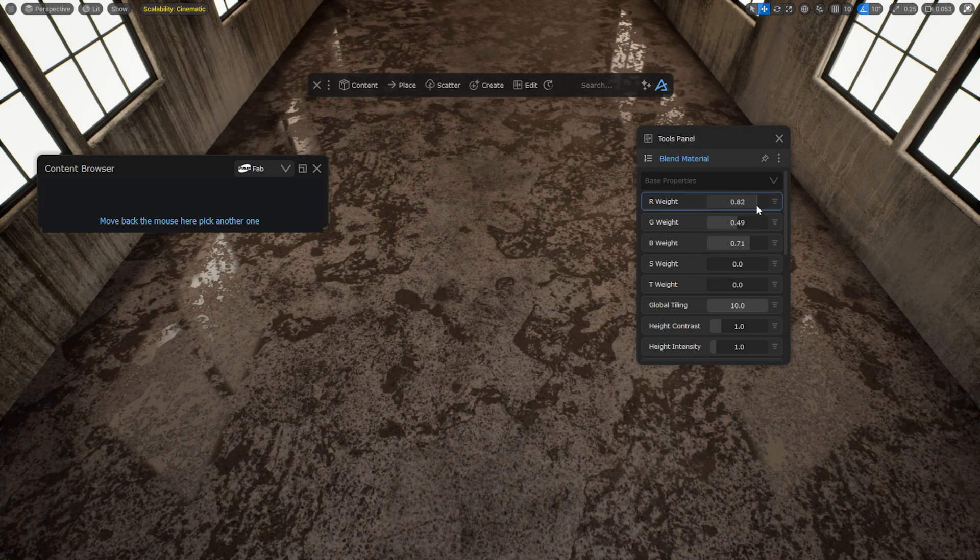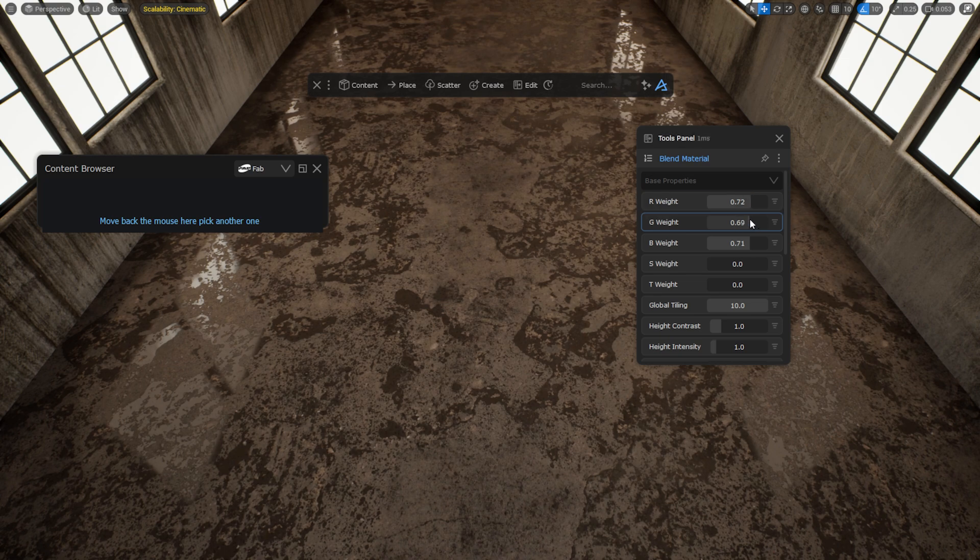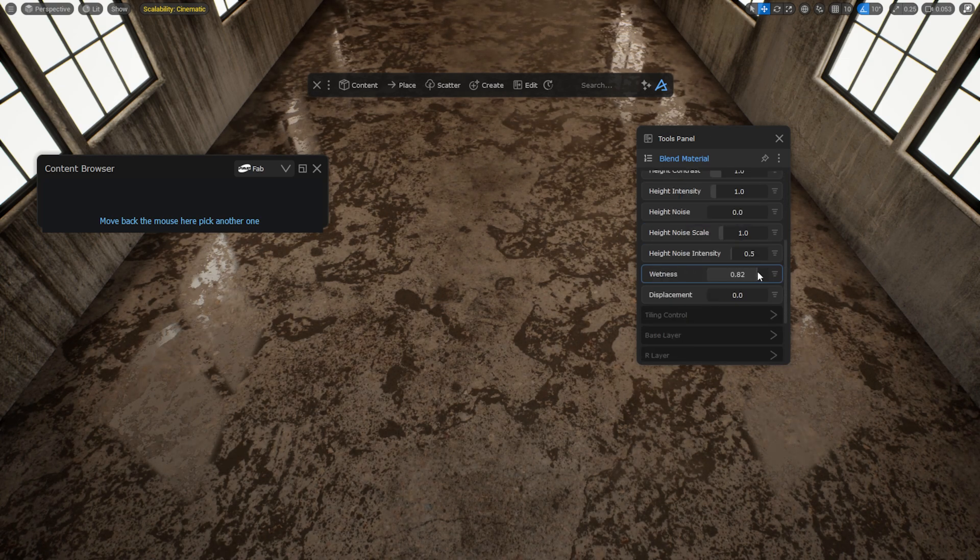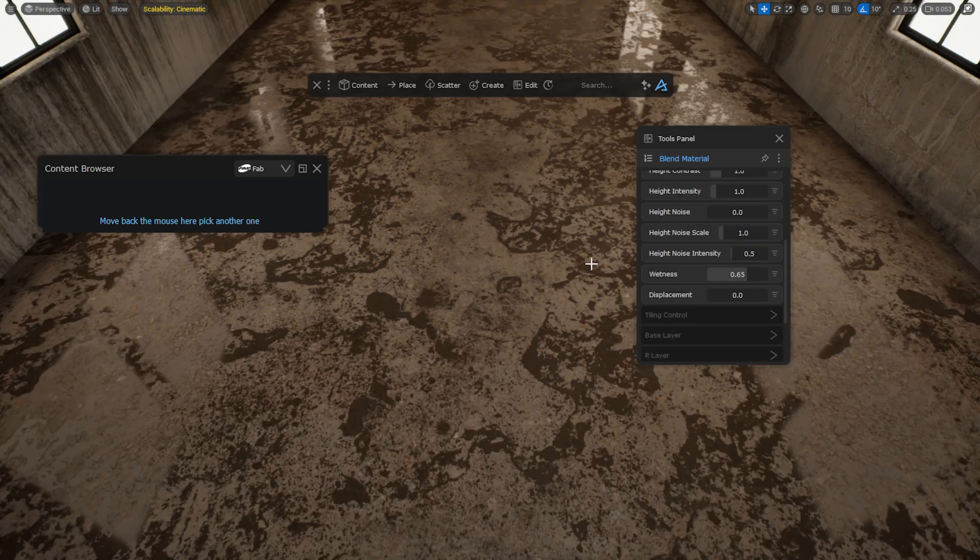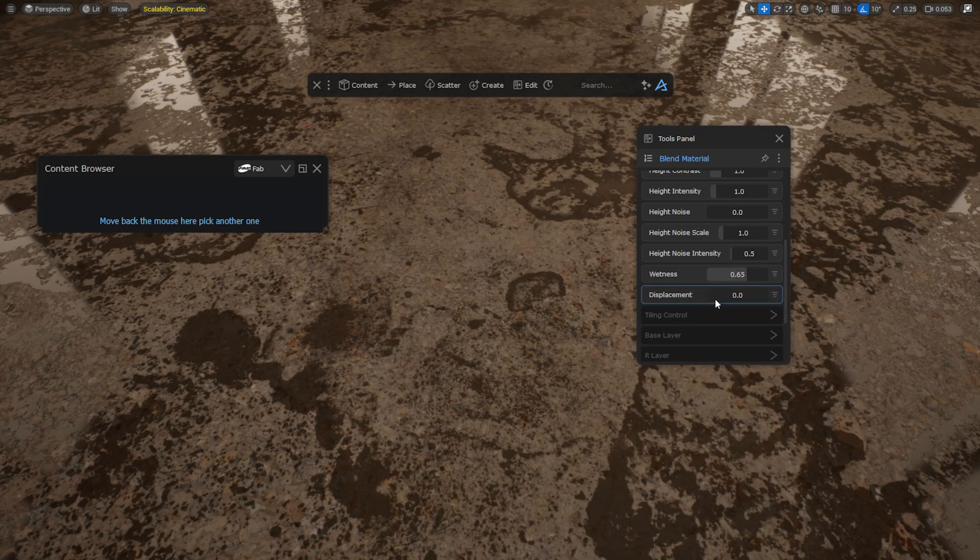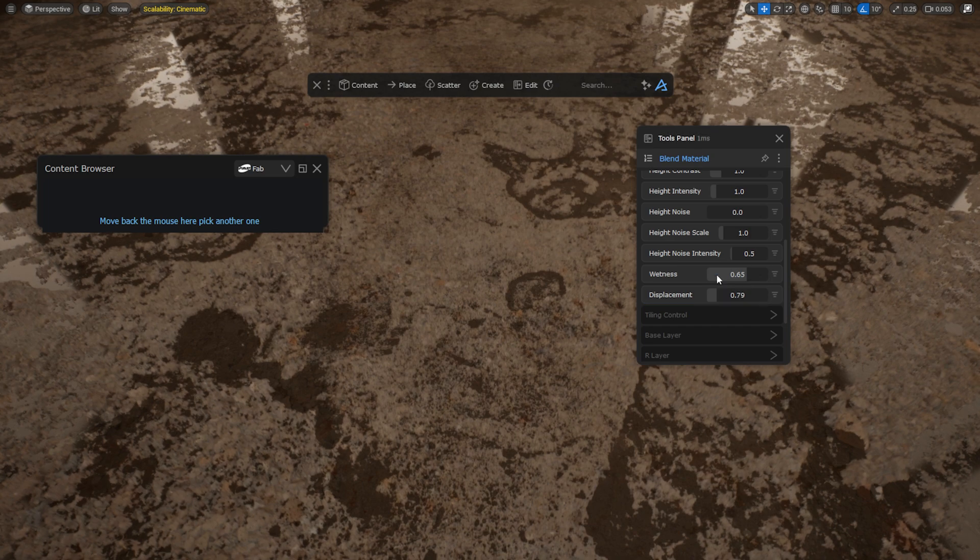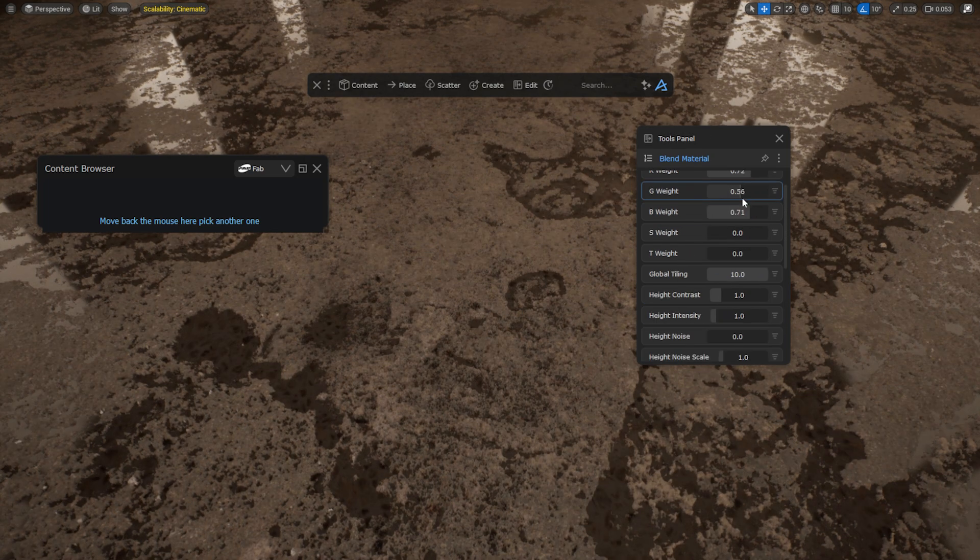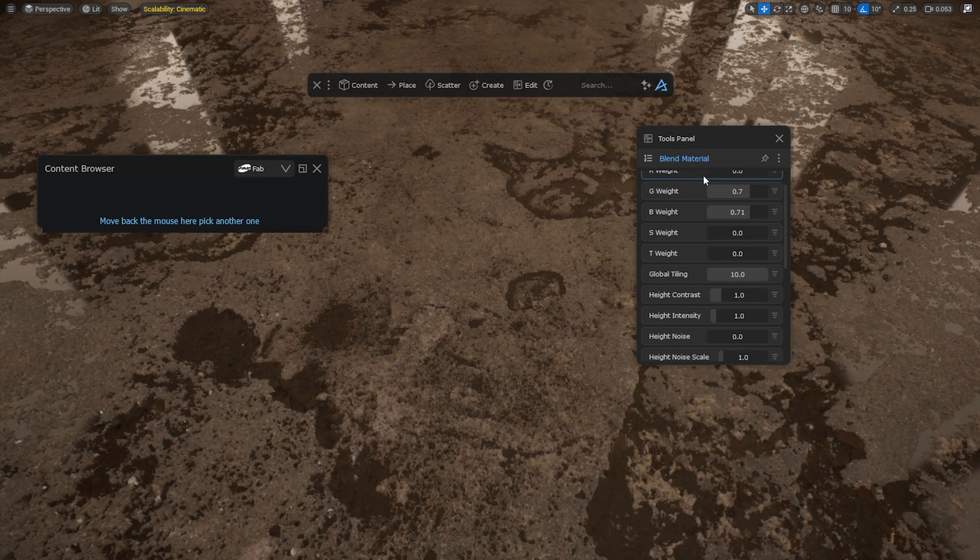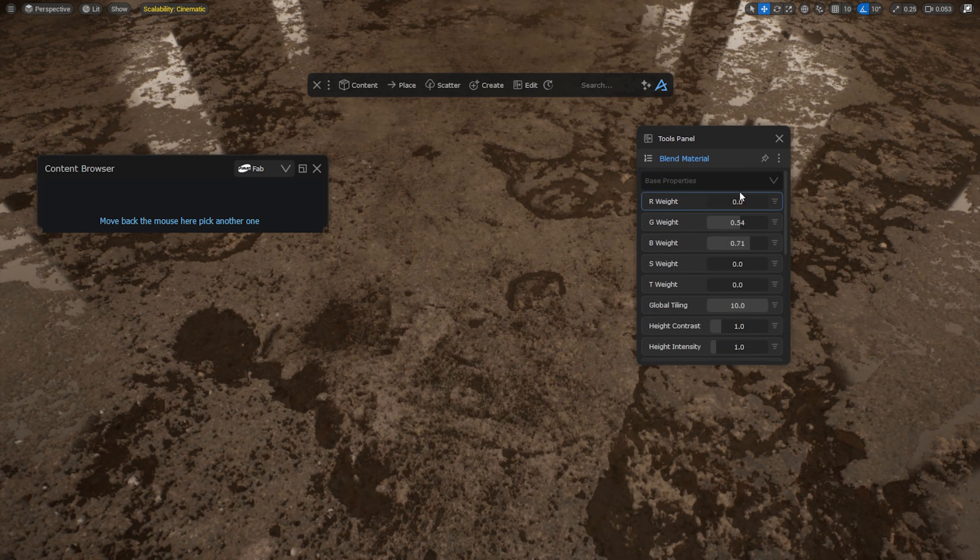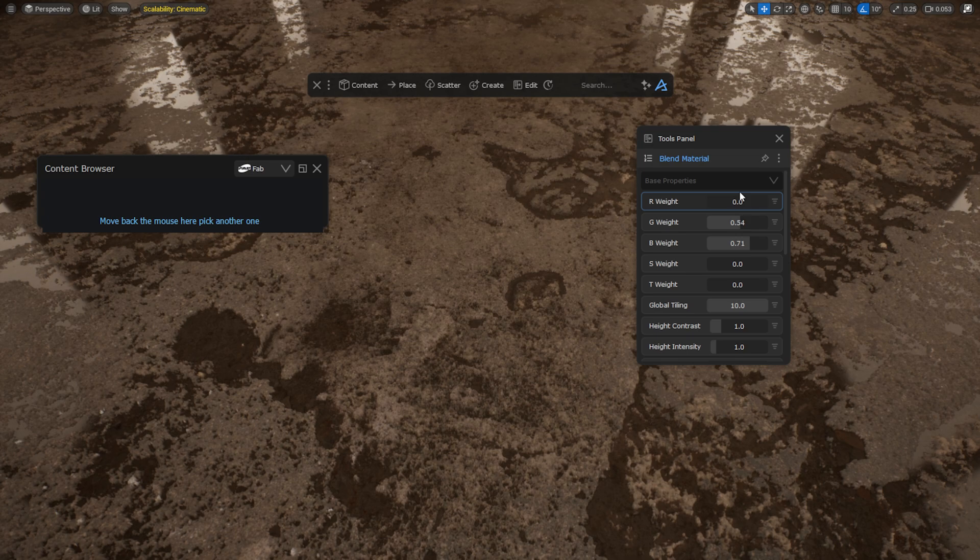This integration is still in its early stages and will be further refined in version 1.9. In the long term, our goal is to ensure worldbuilding remains fun, fast, and efficient, regardless of where your assets come from.